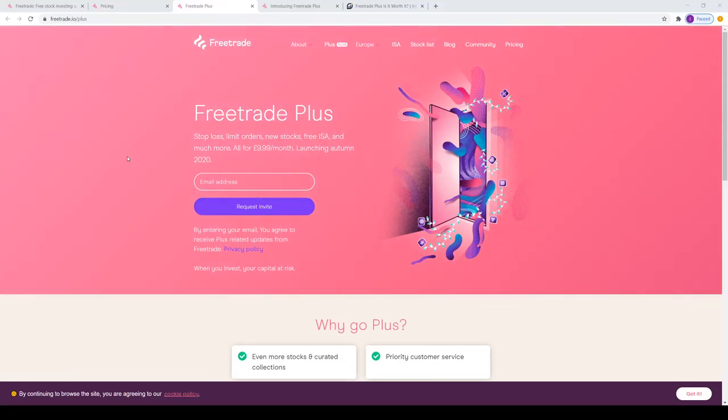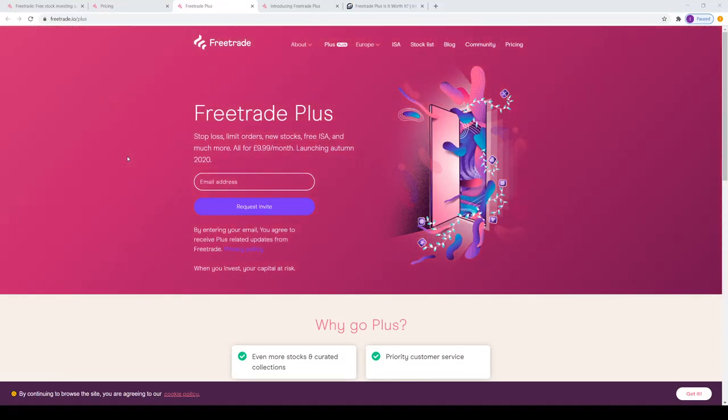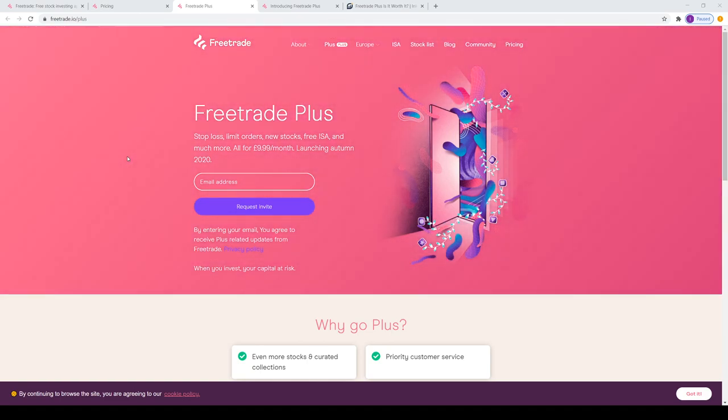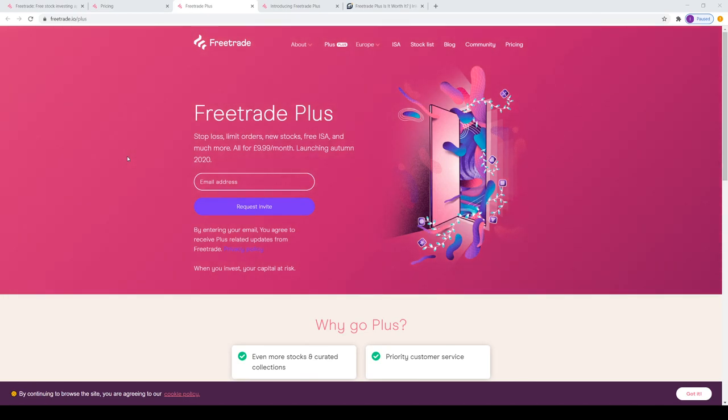Hey everyone, welcome back to Inkmatic. Back here with another video. Today we're going to be talking about the Freetrade Plus account, what it offers, how much it costs, and more. So let's get started.